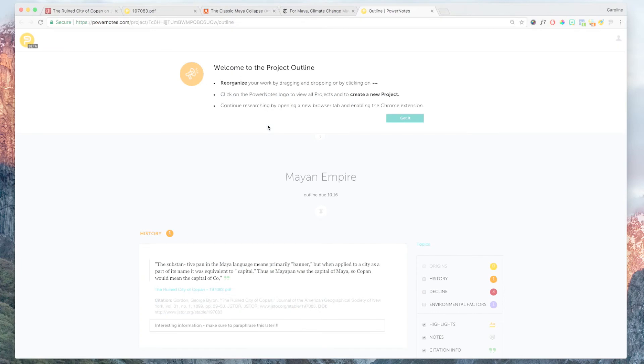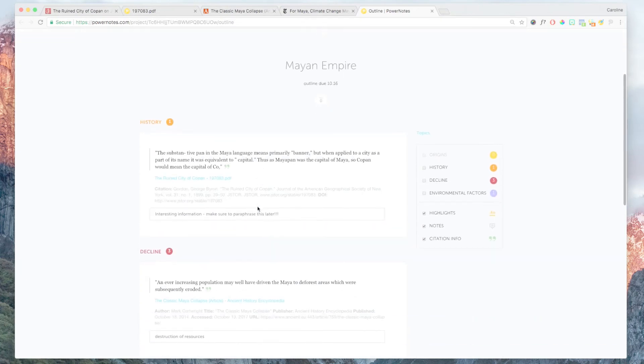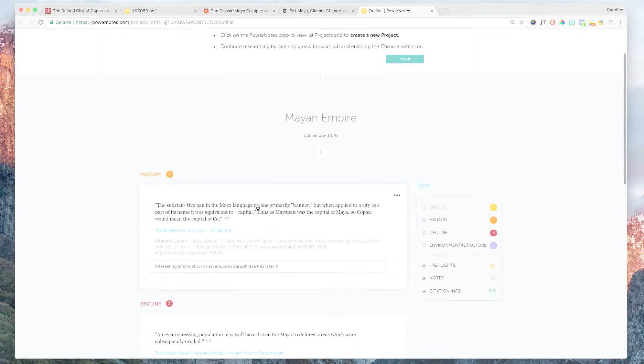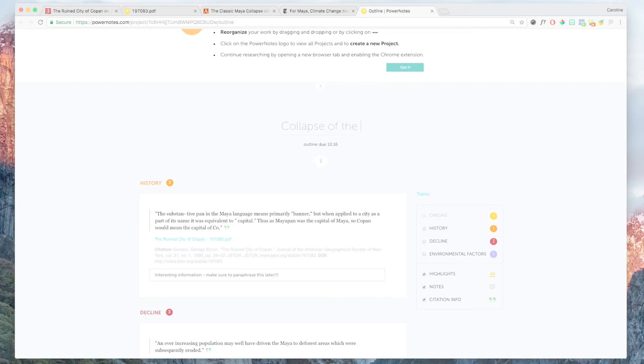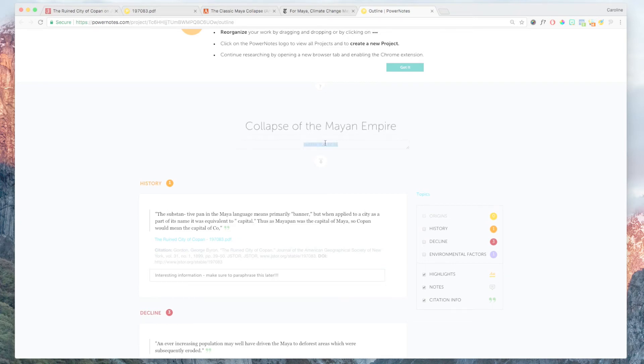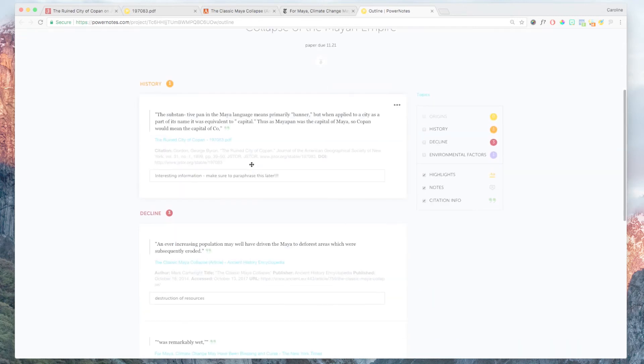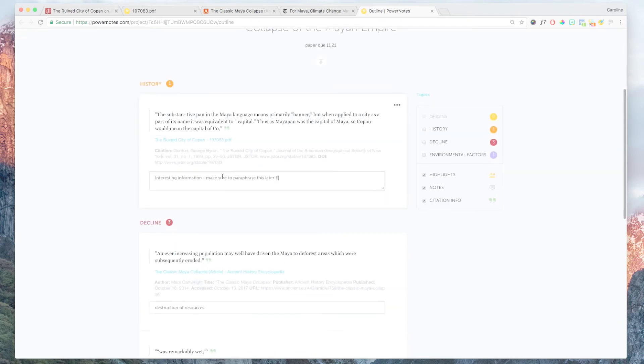Research should be an iterative process where you collect research, then assess and reorganize it and then do more research. The project outline page facilitates that process. You access the project outline by clicking on the link in the upper right hand corner of the sidebar.